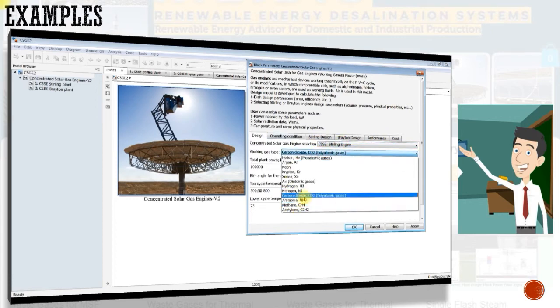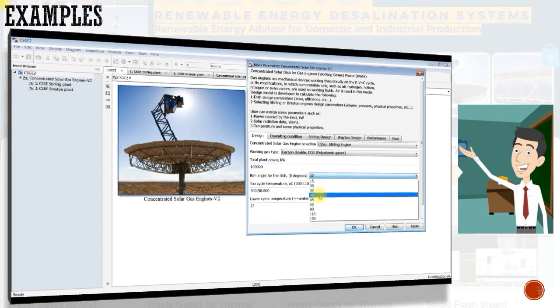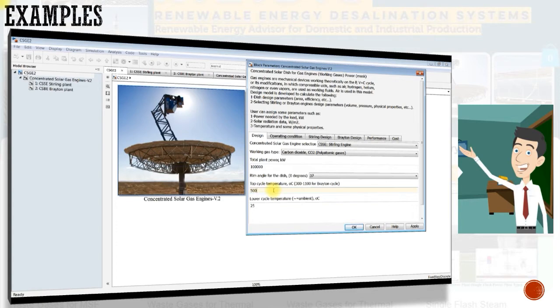The design model is developed to calculate the following: dish design parameters, area, efficiency, etc. Selecting Sterling or Brayton engine design parameters: volume, pressure, physical properties, etc.